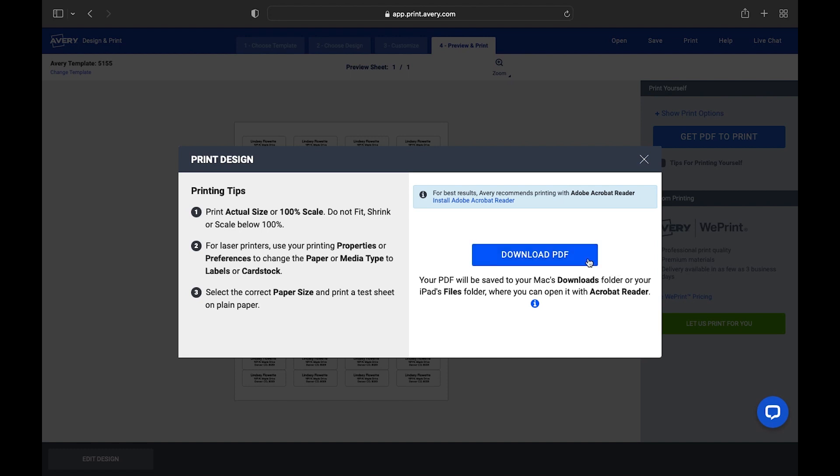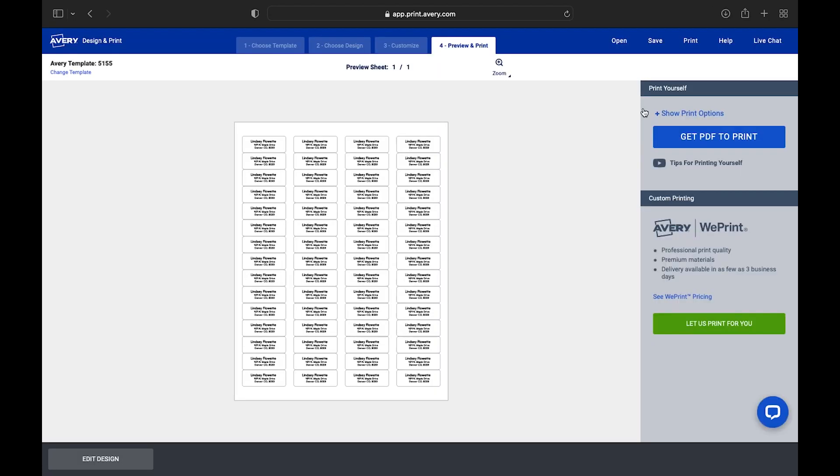Once we select the Download PDF button, the PDF will automatically open in Adobe Reader. If your project doesn't open, you can find the PDF in your Downloads folder.